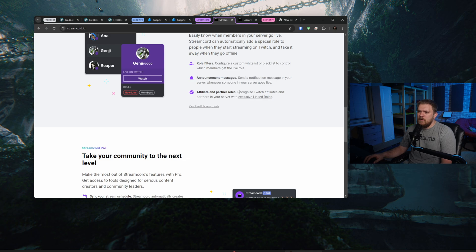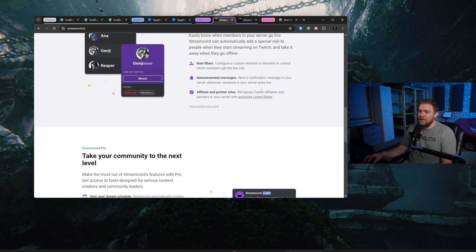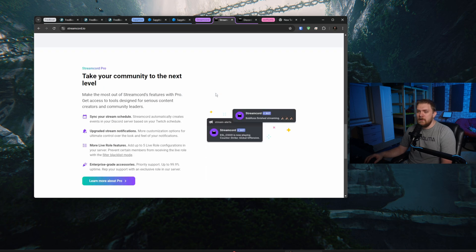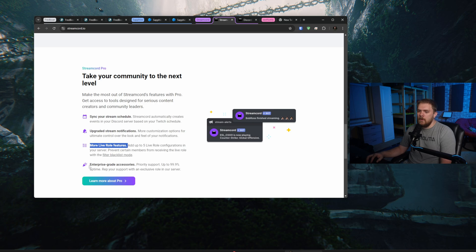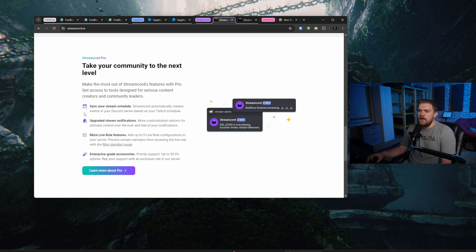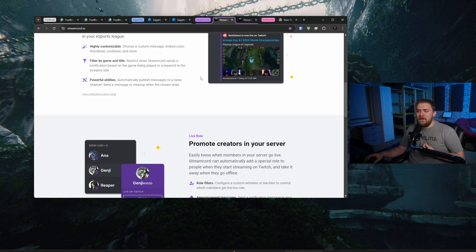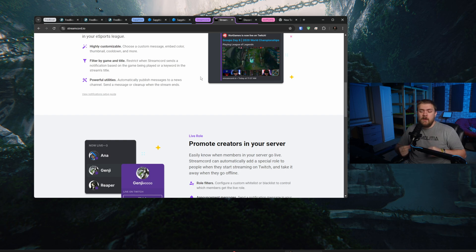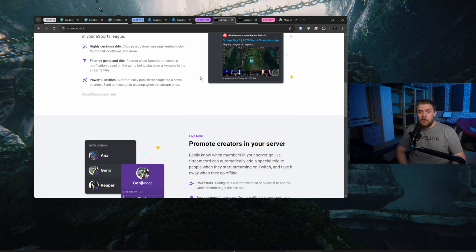So if you wanted to set up a role for people on your server to have the role of being a streamer and it go ahead and toggle them and show them as now live whenever they start streaming, you can set that up and that's pretty neat as well. And we can even recognize Twitch affiliates and partners in your server with an exclusive link. I did not know that. That's actually pretty neat. So that would be something that we're probably going to add to our Discord server here very soon. We can take our community to the next level. We can sync your stream schedule, upgrade the stream notifications, more live role features and enterprise grade accessories. This one is a little bit more watered down in the sense of what you get out of this. But this is just a perfect, well-rounded tool specifically for people that stream on Twitch and having that integration directly into Discord.